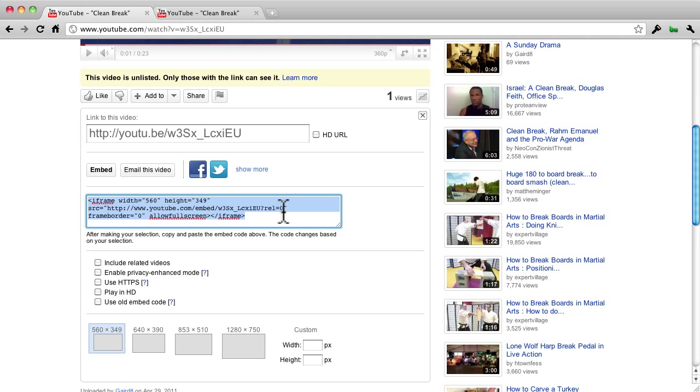It selects all of it. So it'll select the entire iFrame code, and you can put it in Notepad or a text editor and strip out everything except the HTTP code.